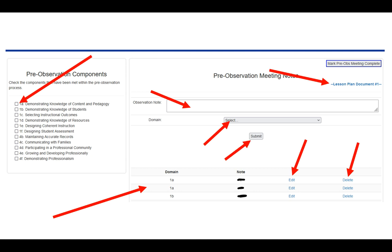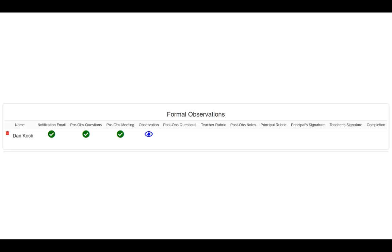After your meeting is completely finished, in the upper right-hand corner, you need to mark pre-observation meeting complete. It's the gray button in the upper right. Once you've completed that, you'll notice you now have a green check mark for pre-observation meeting, and you're ready for the observation because now you have a blue eye.